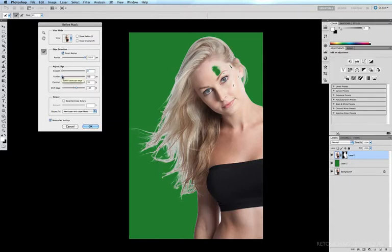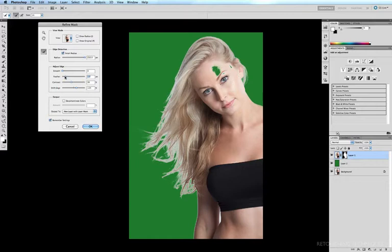We can increase the feather of our mask to soften the edges, but in this case I don't really want to do that, so I'm going to drag it back down to zero.